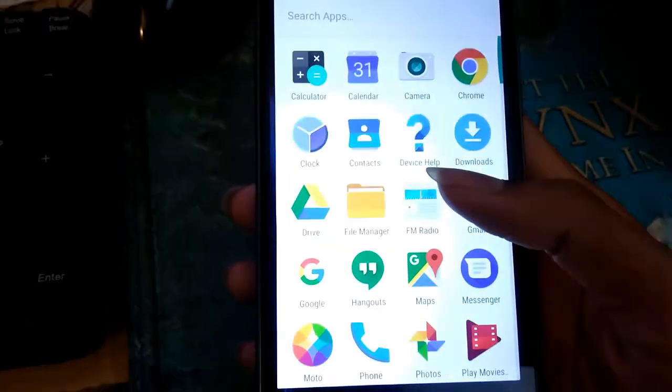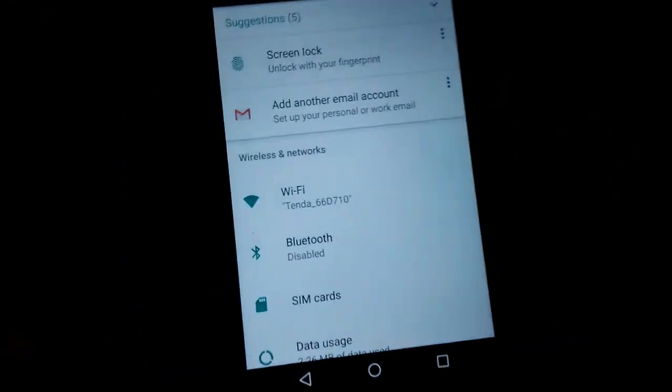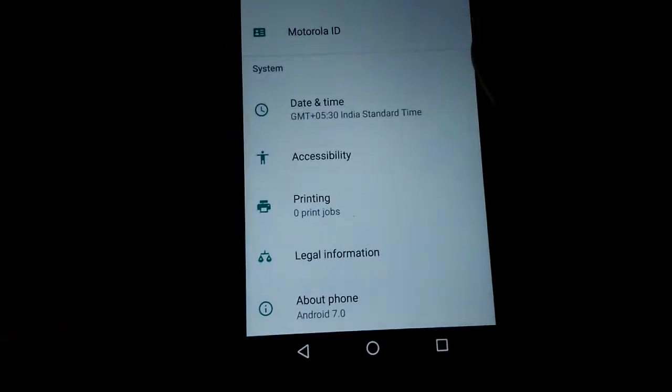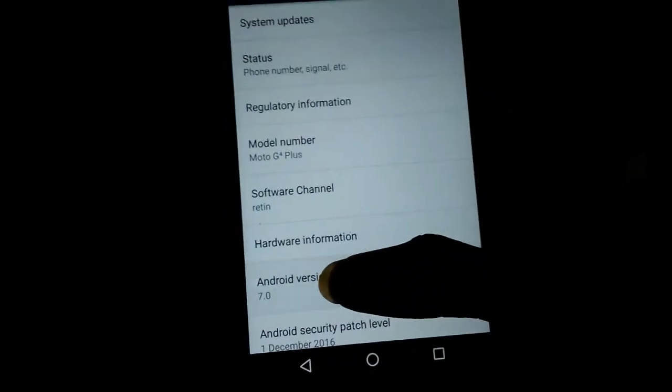There you are guys, it's the stock Nougat ROM. Let's see about phone. You see this Android version? Nougat.